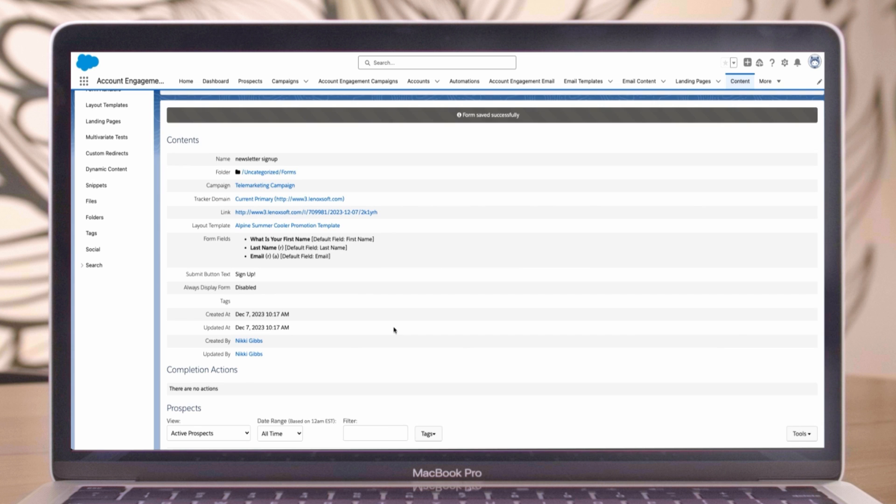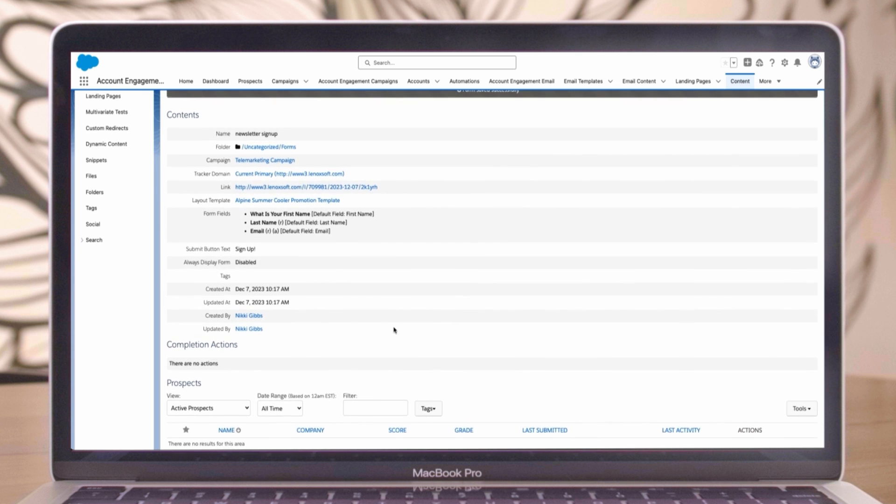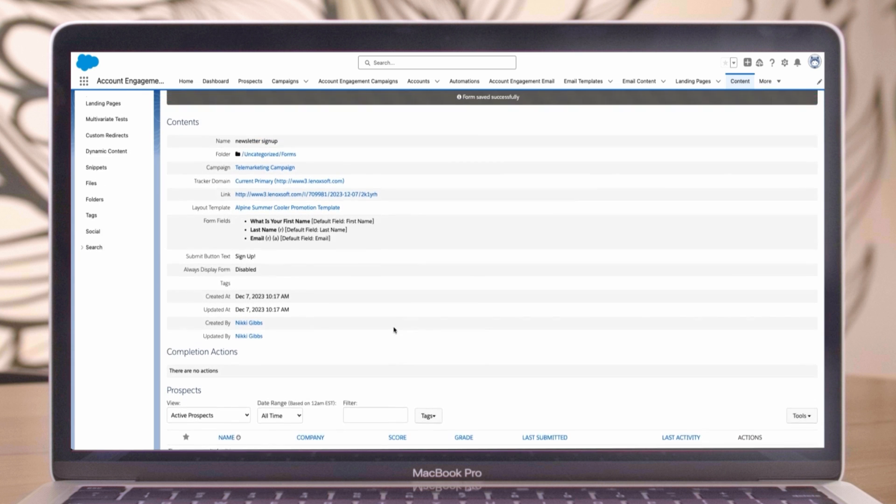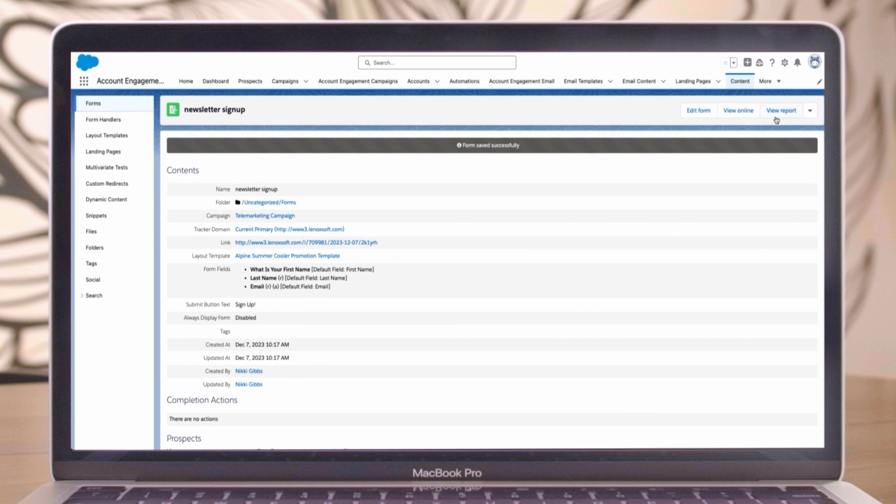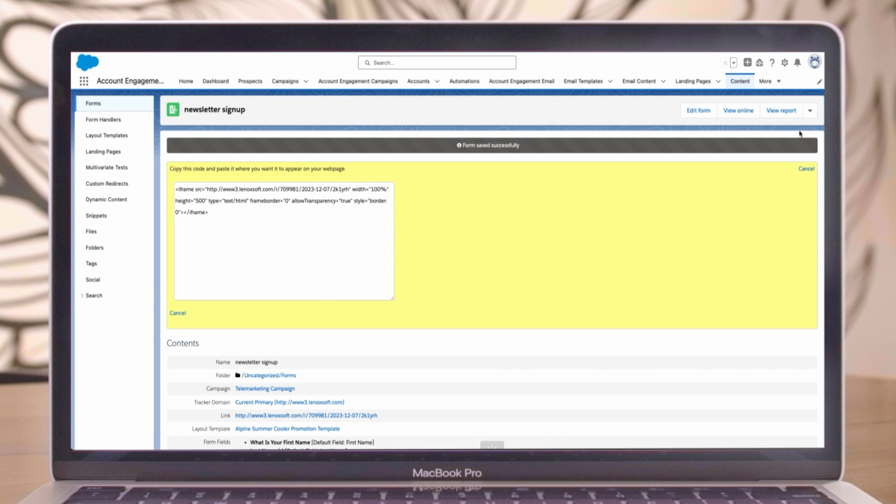If you want to embed the form on an external page, find the HTML code by clicking the view HTML code action in the dropdown. For account engagement landing pages, you add your new form directly from the landing page builder. That's it. You've successfully built your first form in account engagement's form builder.